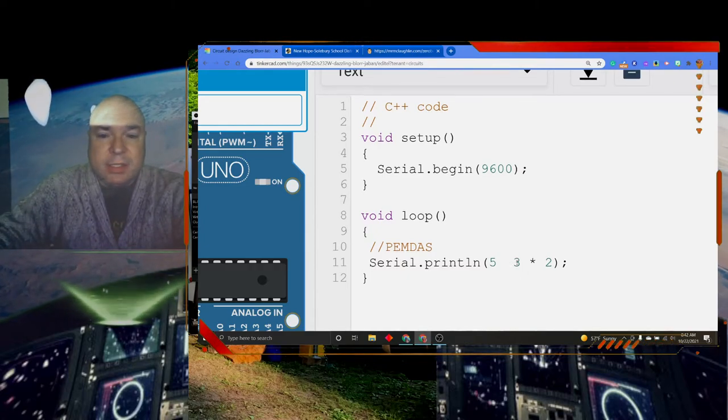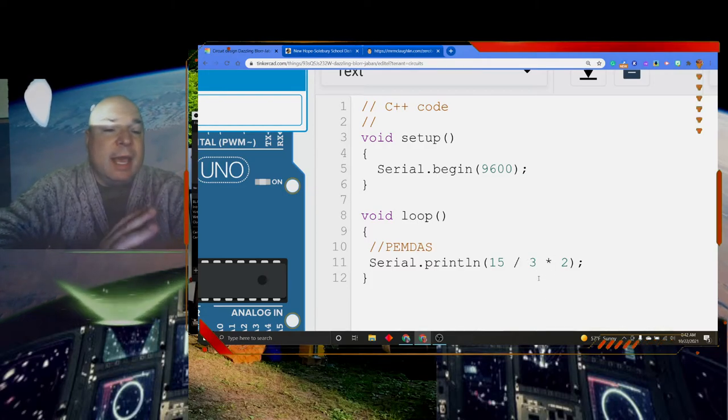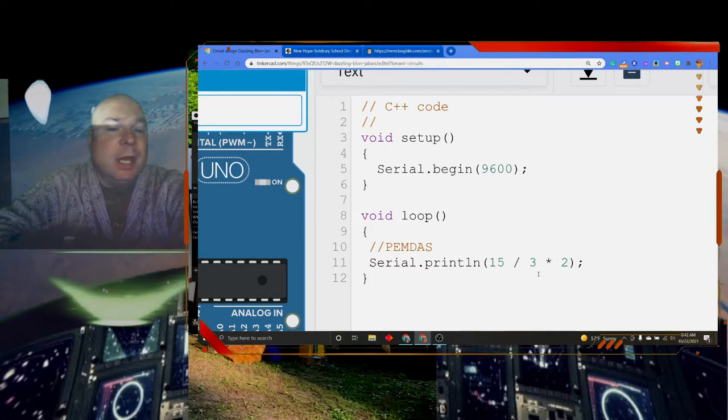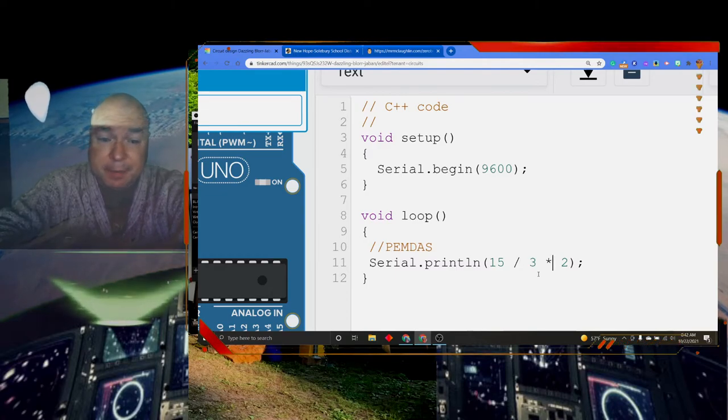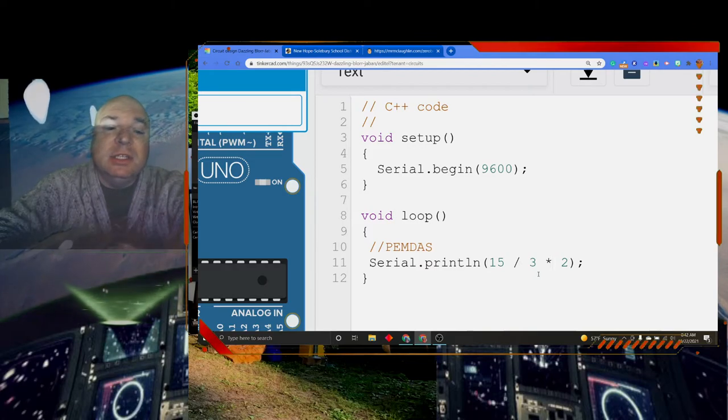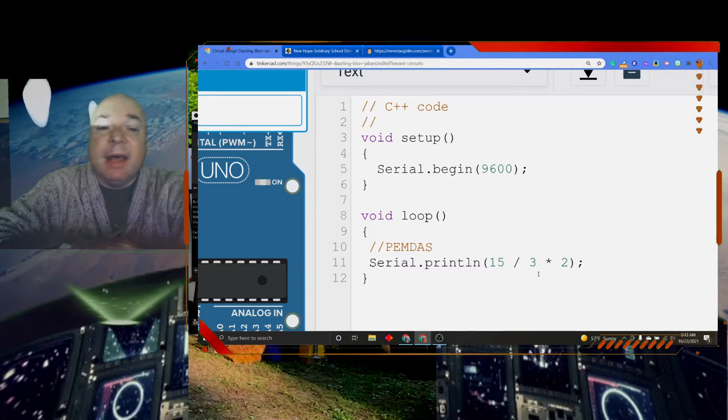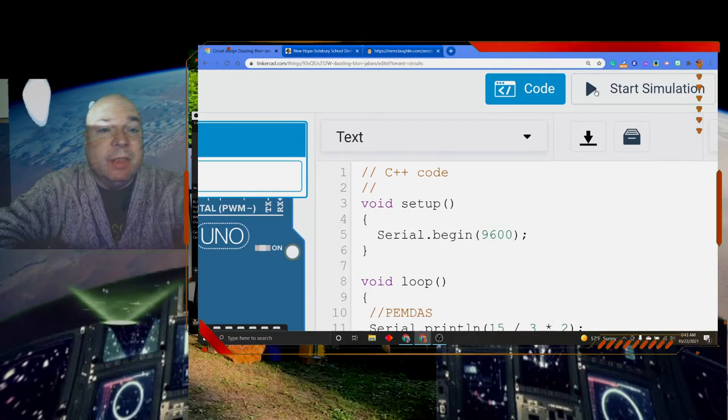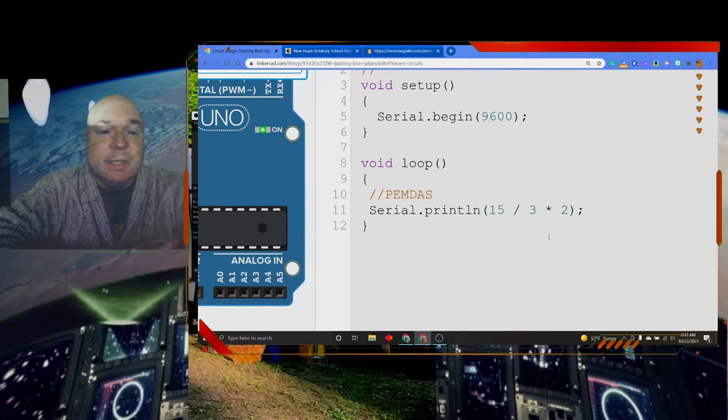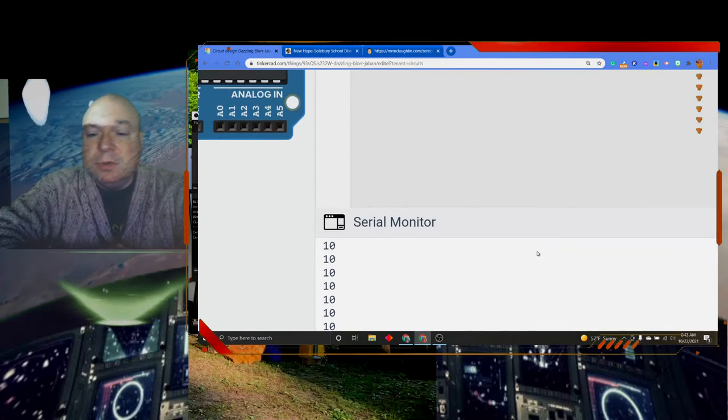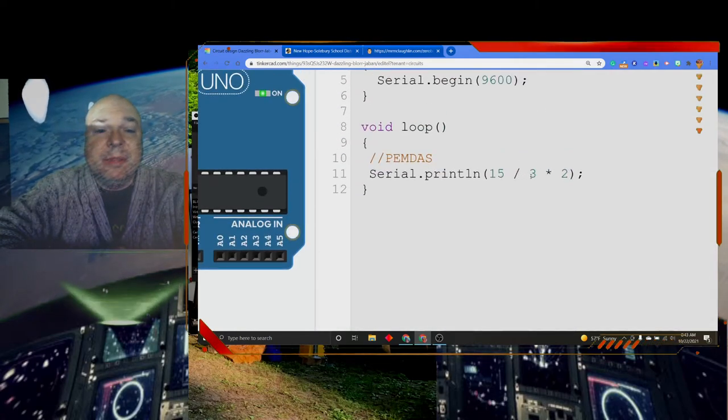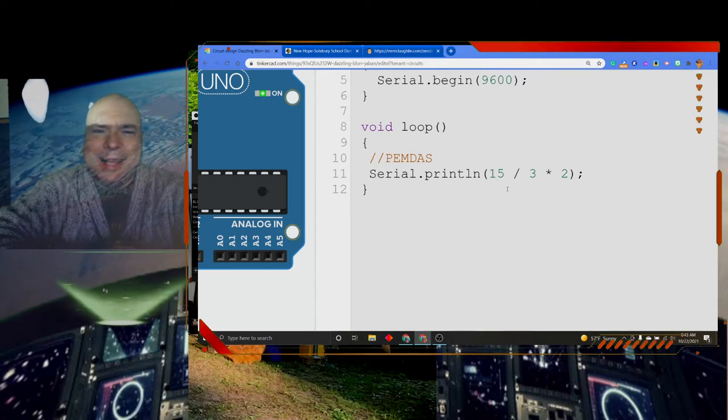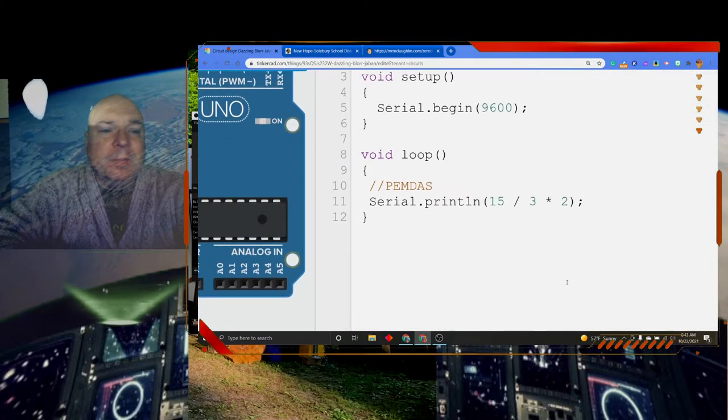I've seen people get this wrong answer where they'll do 5 minus 3 still and get 2 and then do 2 times 2 is 4. That's not correct. It's very important to realize that we have to follow PEMDAS and do those operations in order. Another good one that I see all the time that kind of messes people up is if I do something like 15 divided by 3 times 2. People would look at PEMDAS and say, oh, multiplication comes first. And they would do 3 times 2 is 6 and then 15 divided by 6, which is going to give us some kind of decimal number. But that's not correct. The computer is going to look at multiplication and division at the same level. So the computer will first do 15 divided by 3 and get 5 and do 5 times 2 and get 10.